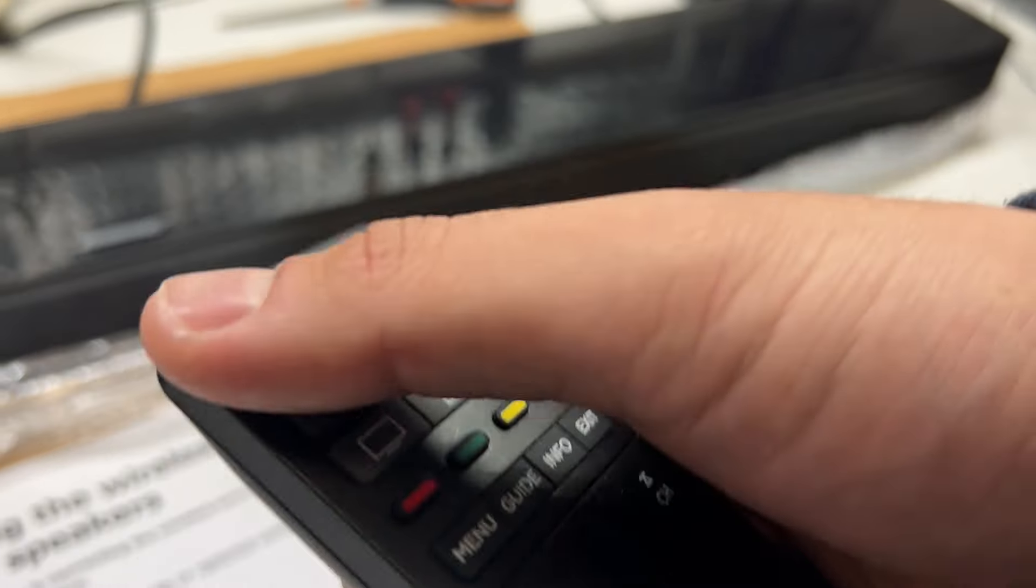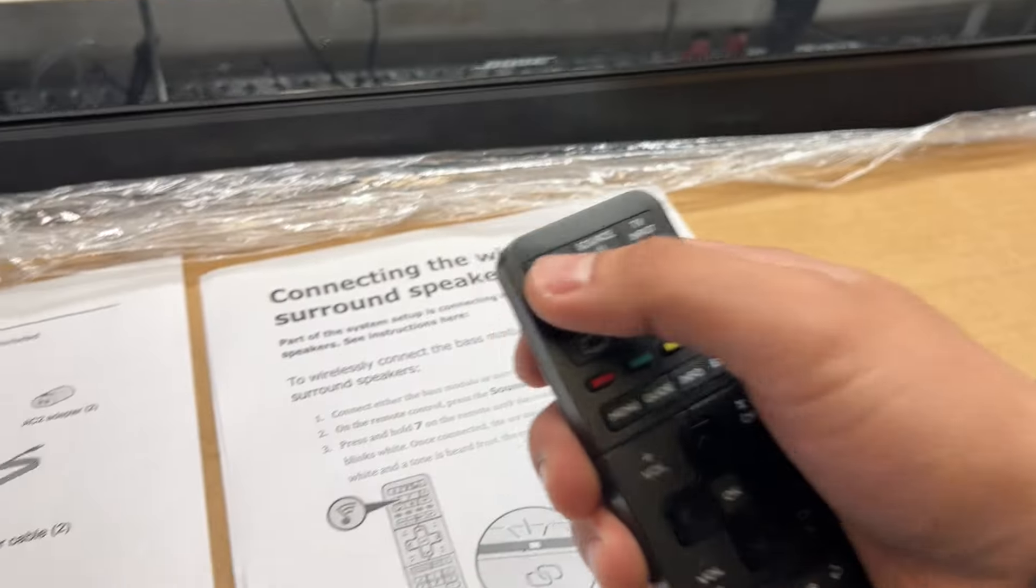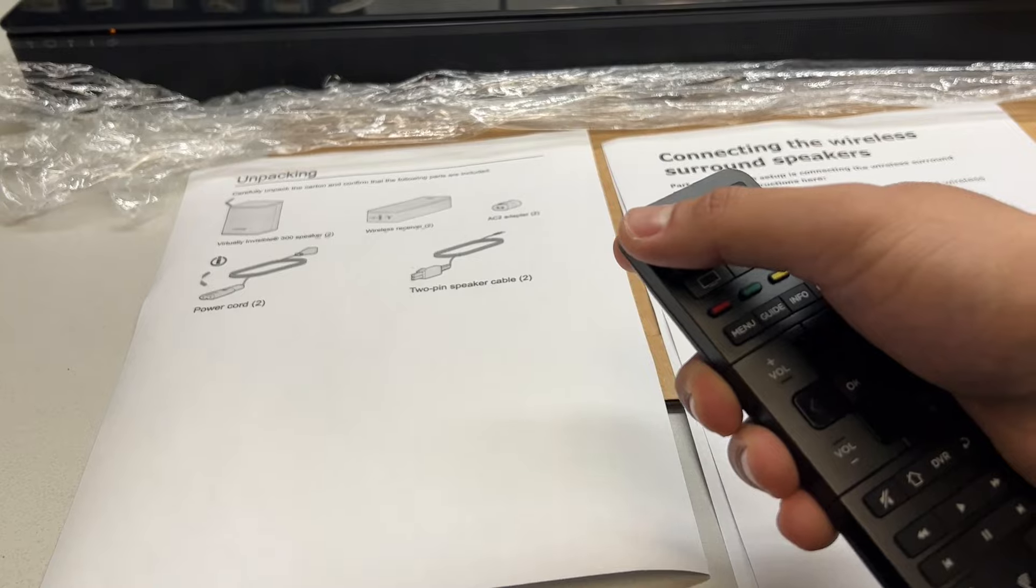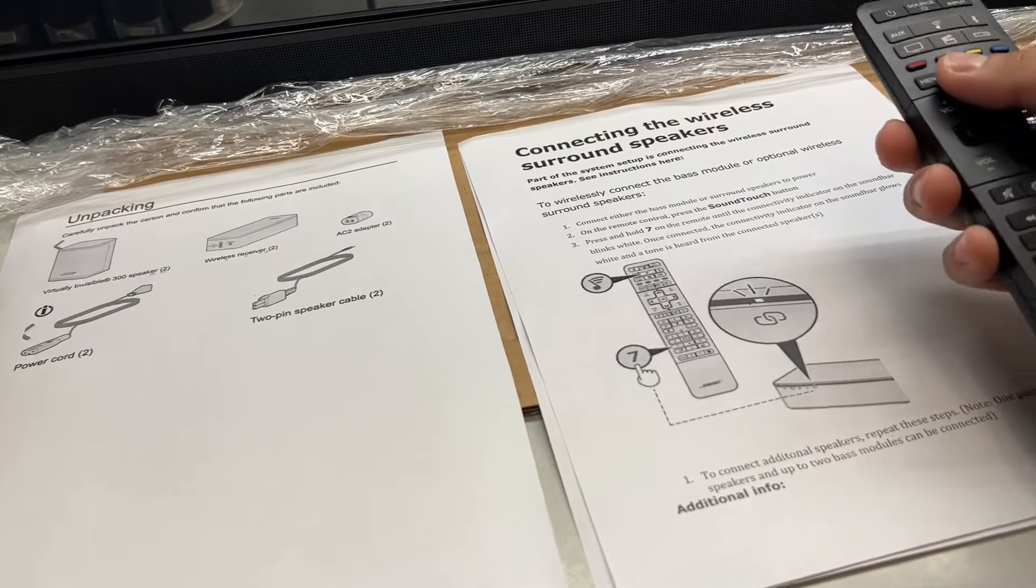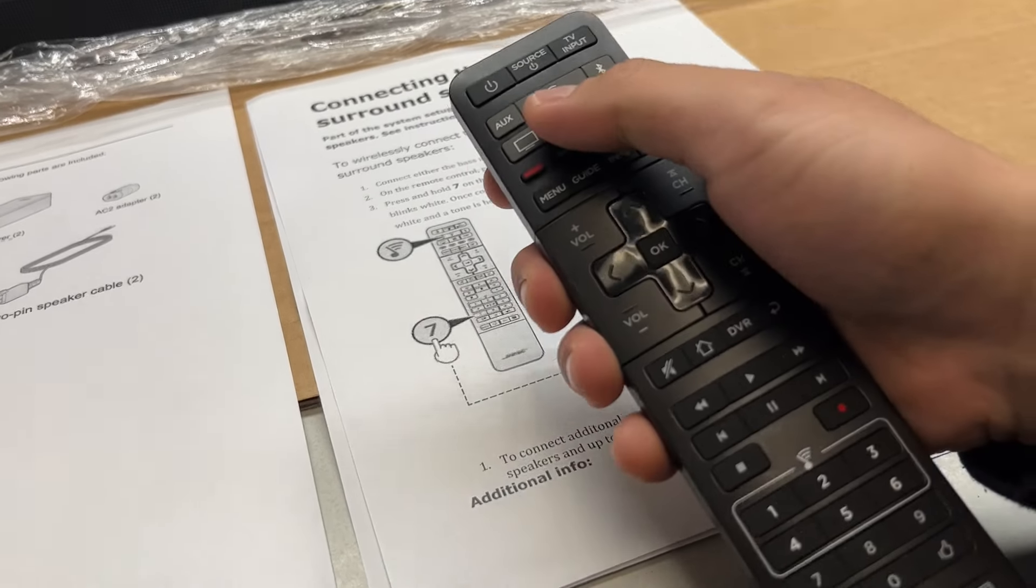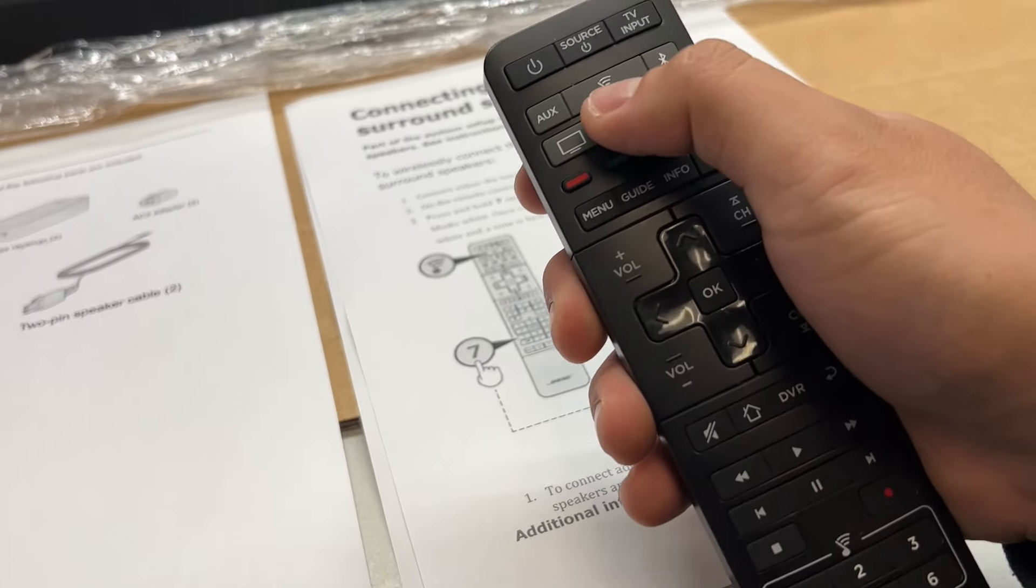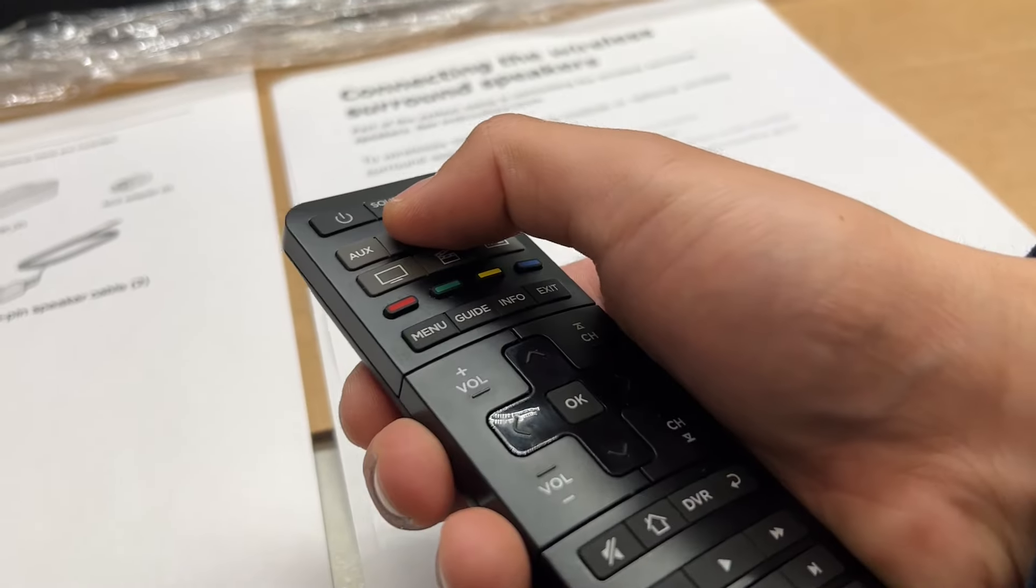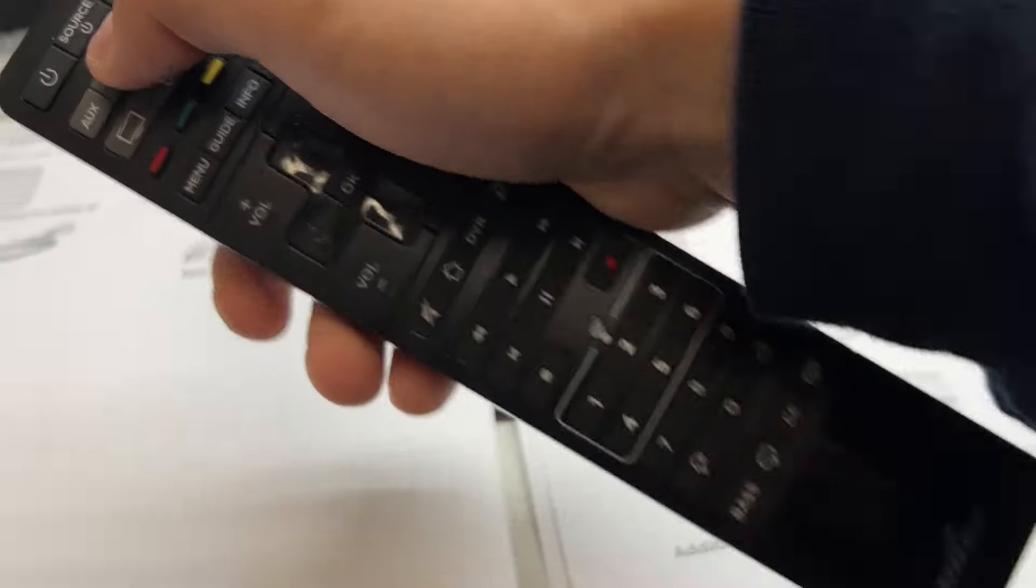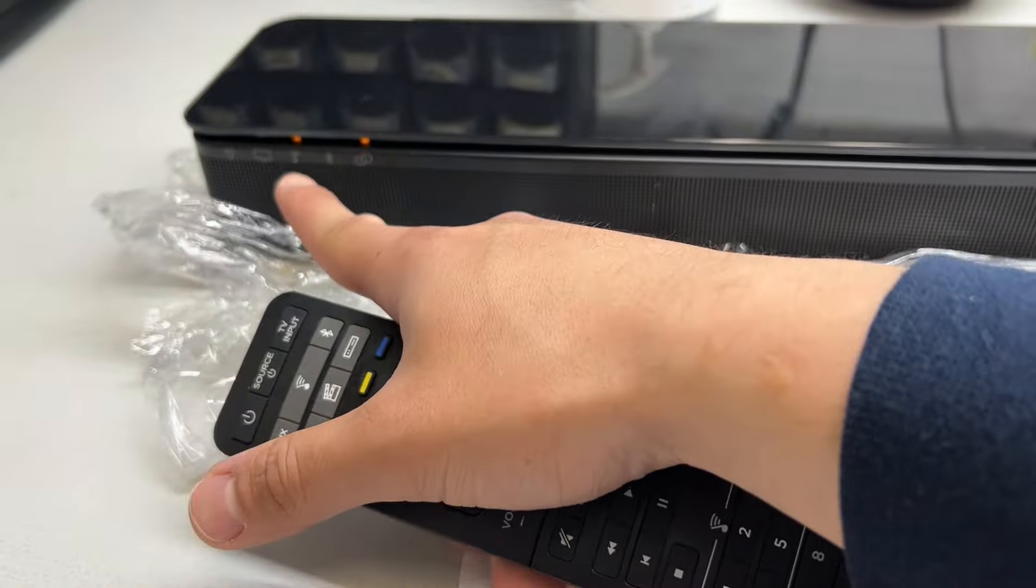So first of all, you turn on the Soundbar using the remote. So it's already on right now. And next, you want to click on the Soundtouch button right here. And you should see it change to this icon.